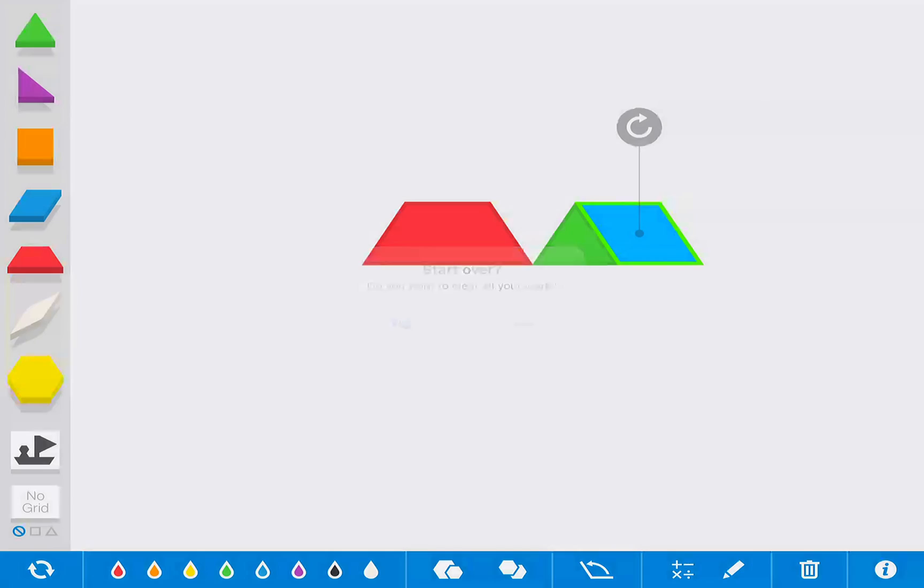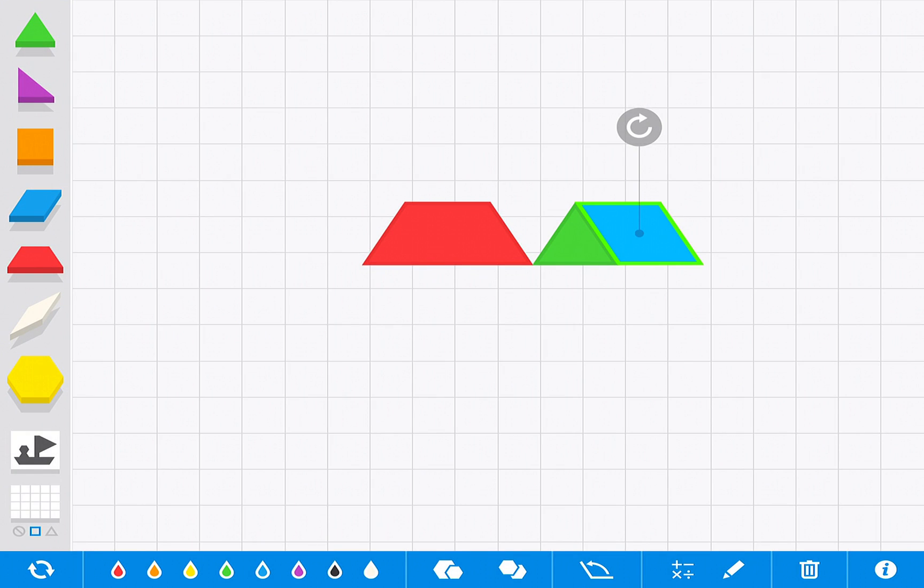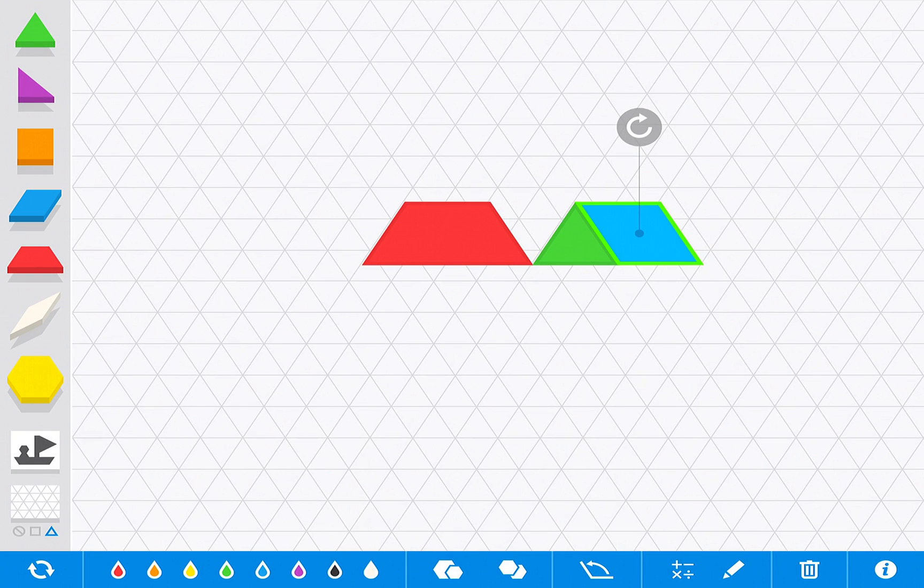By default you have no grid, but you can choose a squared or triangular grid.